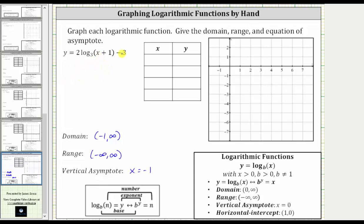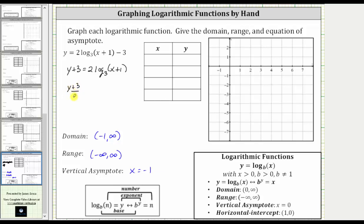To isolate the logarithm, we first add three to both sides, which gives us y plus three equals two times log base three of x plus one. Then we divide both sides by two, giving us the quantity y plus three divided by two equals log base three of the quantity x plus one.